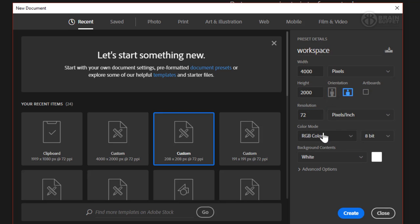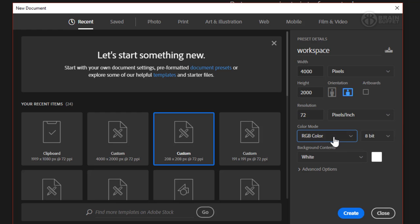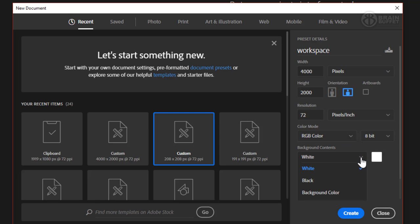Next we have the color mode. We want to make sure that this is set to RGB. Grayscale, we wouldn't be able to use any colors. And really for what we're going to be doing, displaying it on a screen, RGB is the correct color mode. And then the last thing here, you can have a black background or just a white background, and that's what we want.